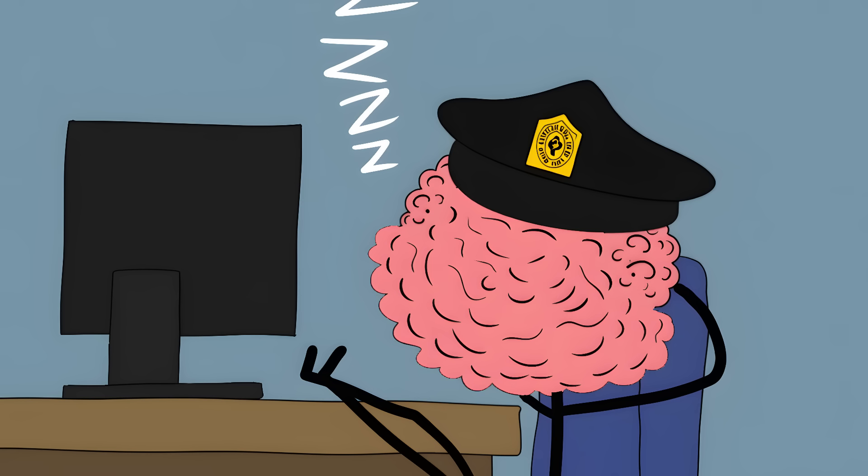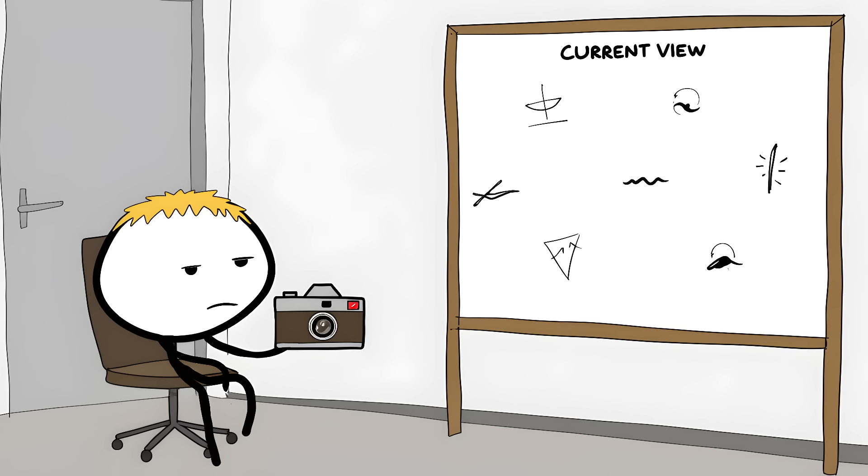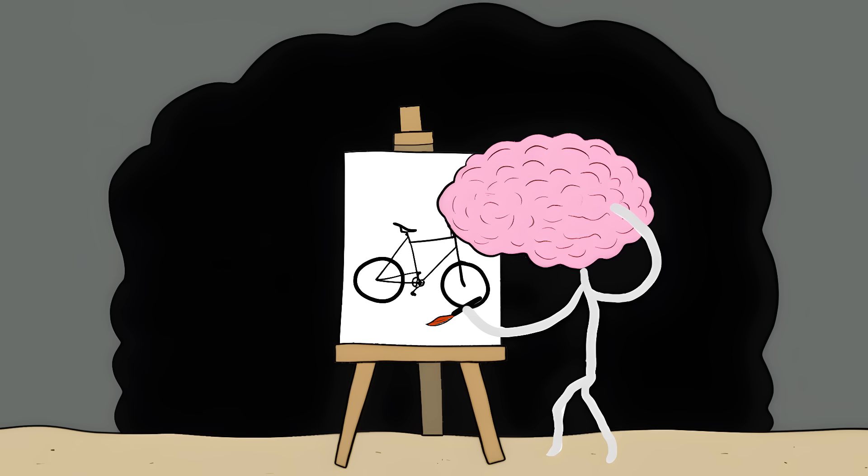Your brain is the world's laziest security guard. Instead of watching everything, it just takes random snapshots and fills in the gaps with whatever it thinks should be there, like a really bad artist drawing from memory.